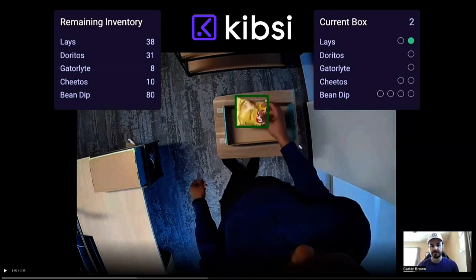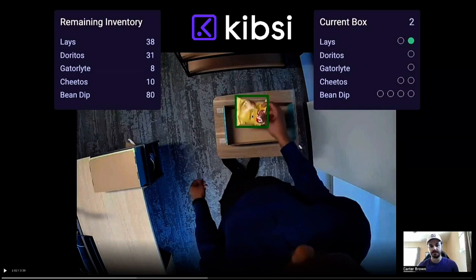We have a model that will detect all these different products that you see here anywhere in the frame, and we can track whenever they are leaving or entering the box.